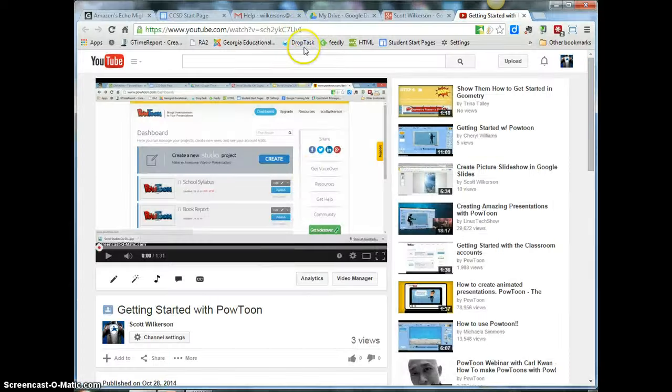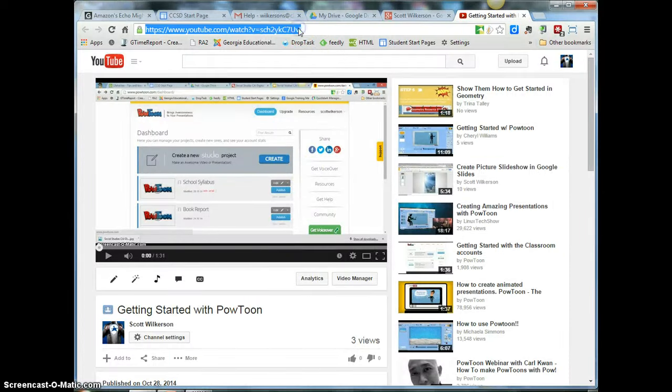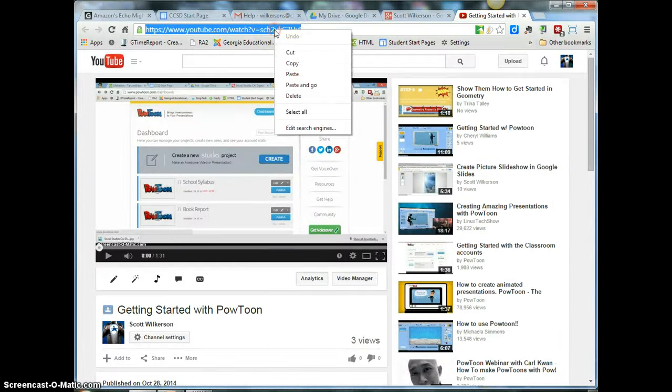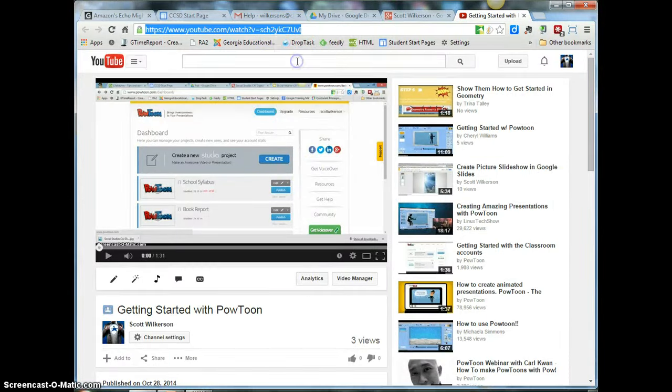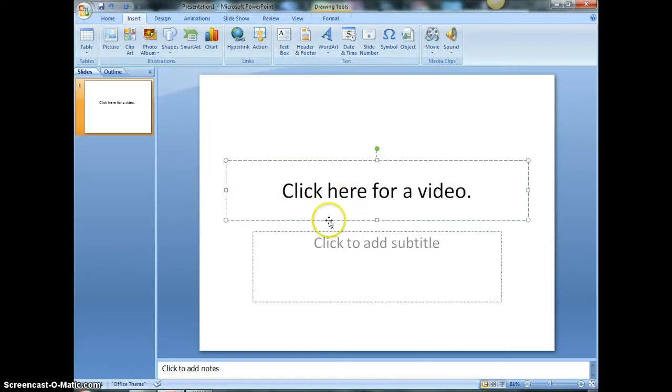So go to YouTube, get your video link, copy that link, go back to PowerPoint where you typed your text out, you highlight that text.